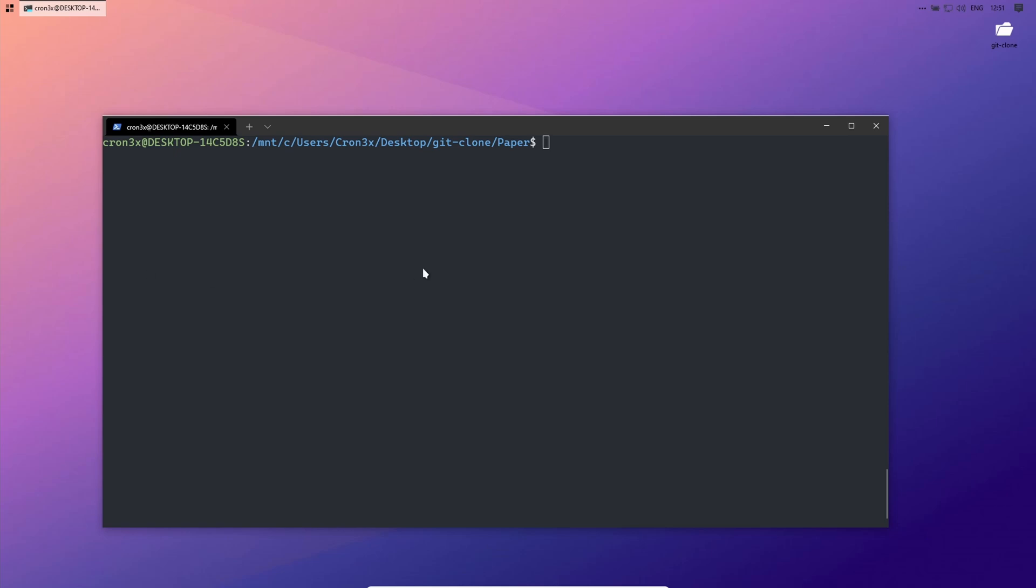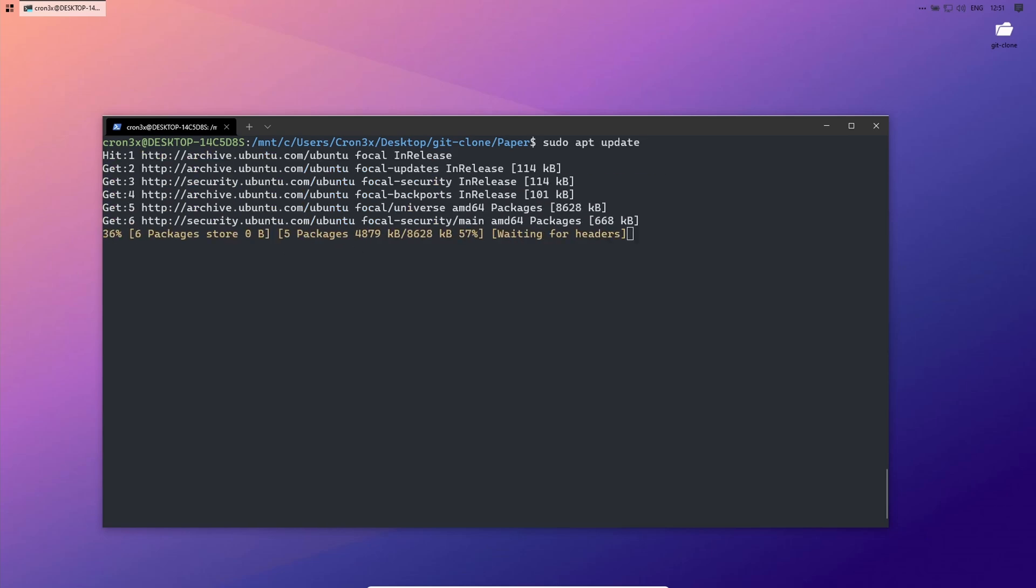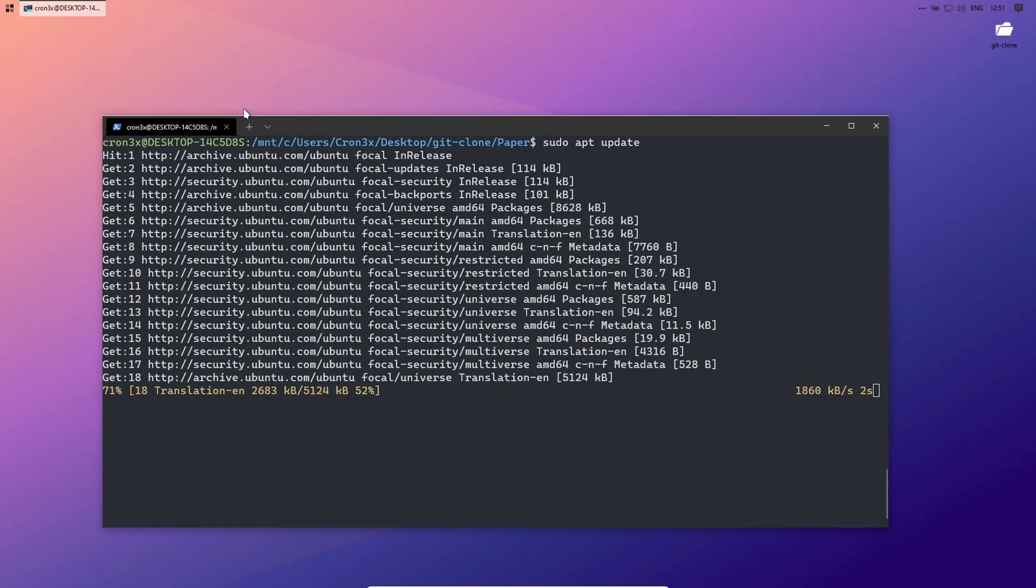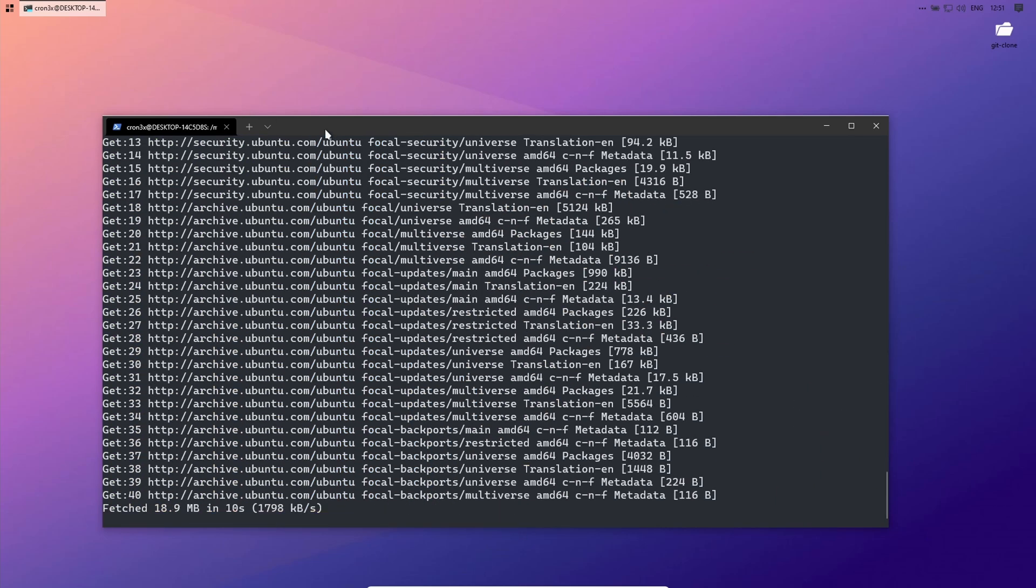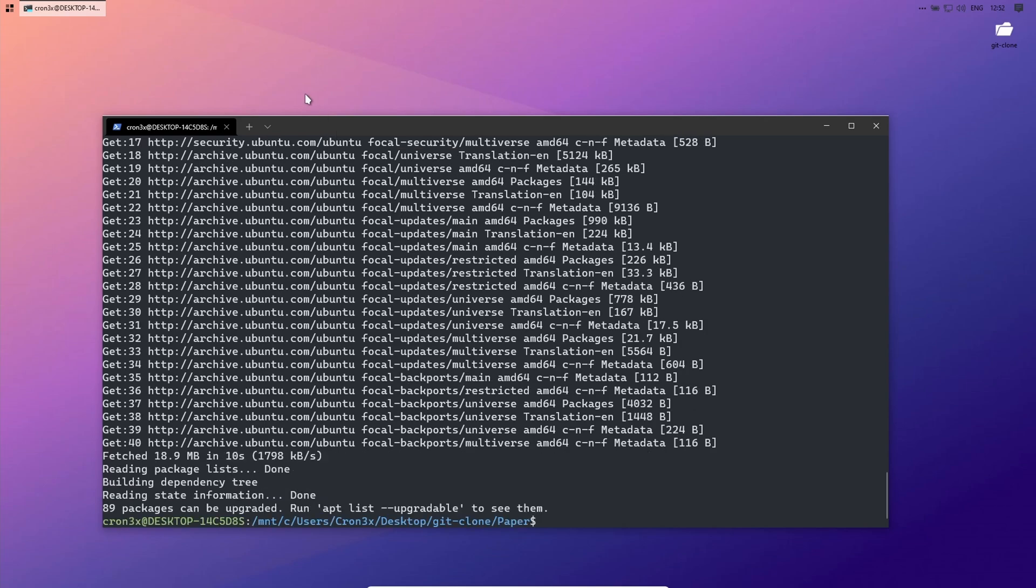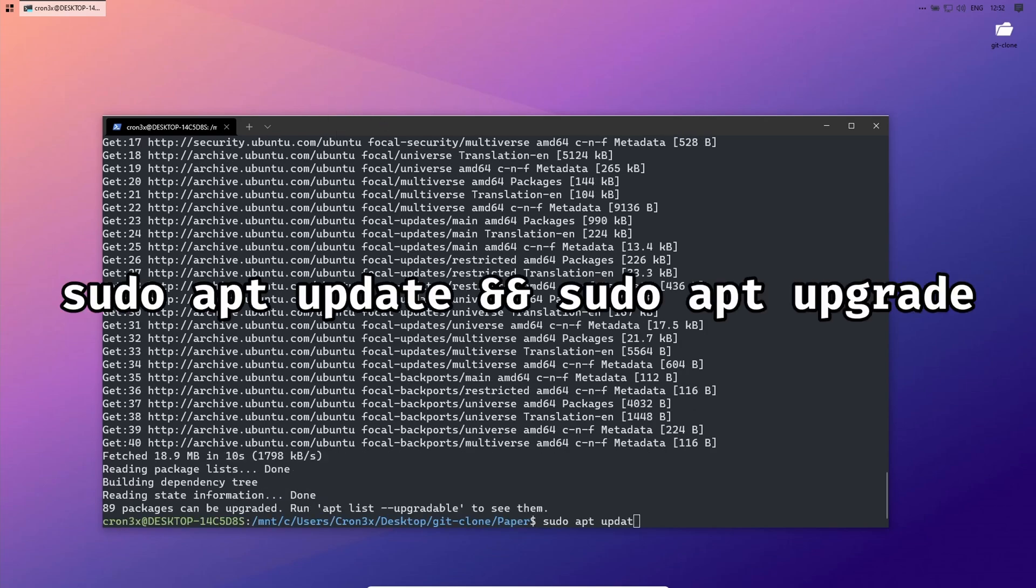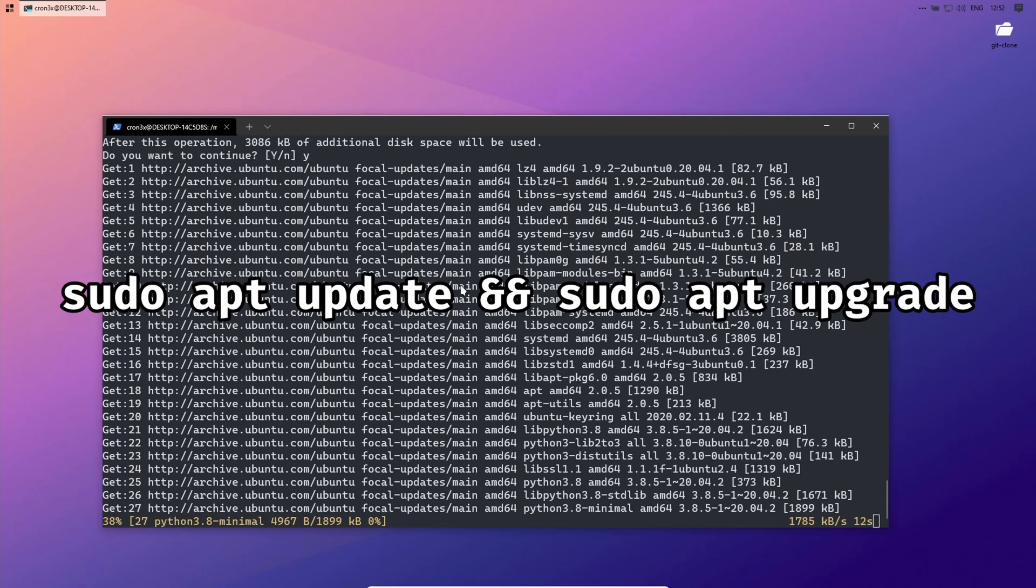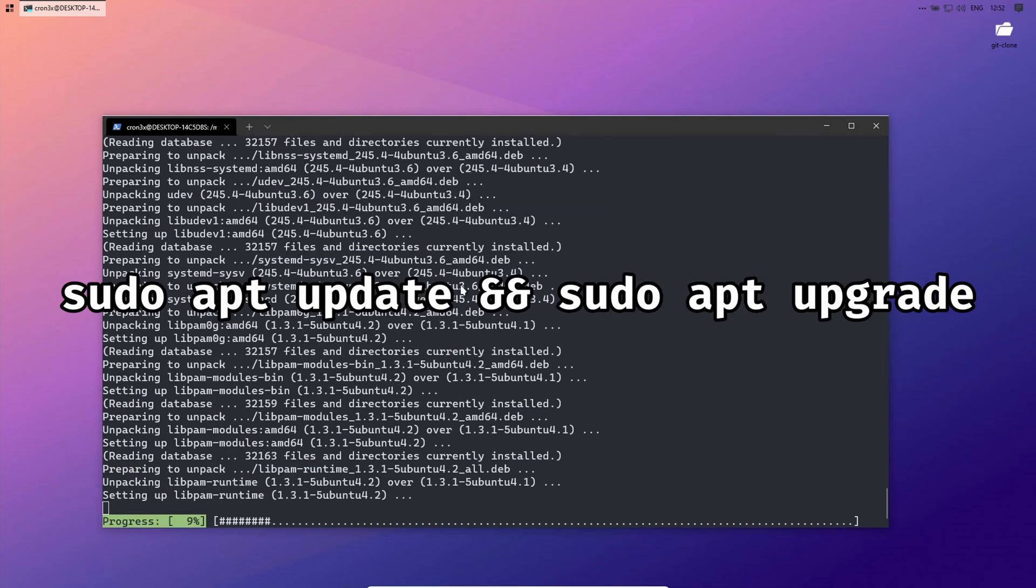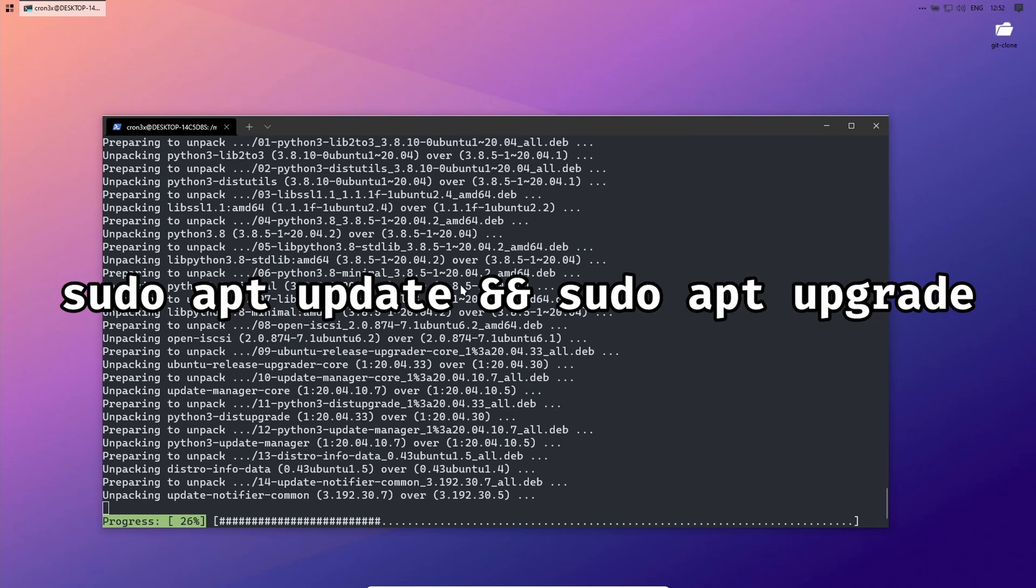Before we can build the NMS, we have to update Ubuntu and install OpenJDK. For updating Ubuntu, write sudo apt update and sudo apt upgrade.